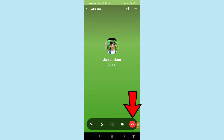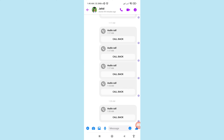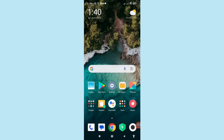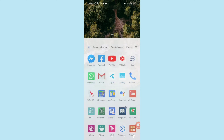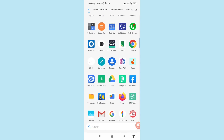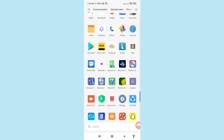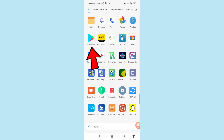Go back, minimize it, and go to Google Play Store. Here you can see Google Play Store — open it.